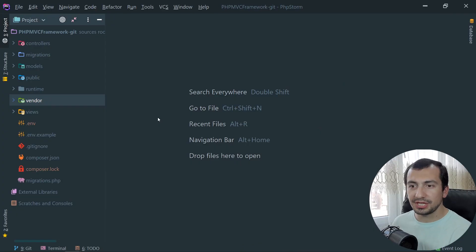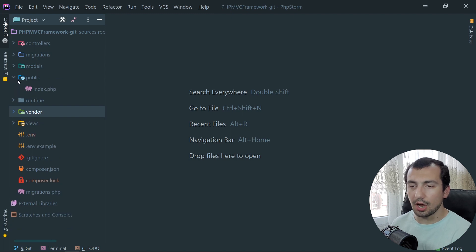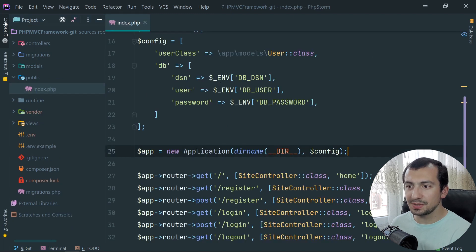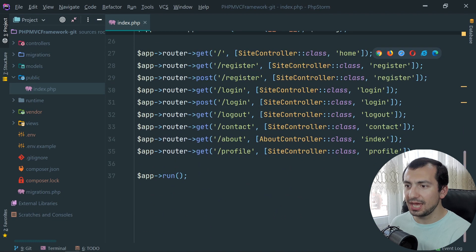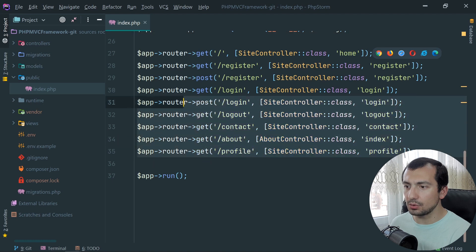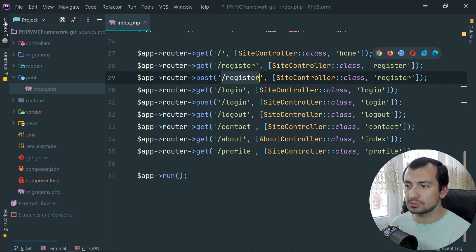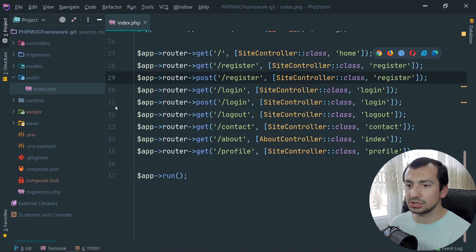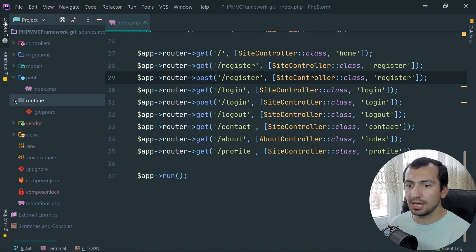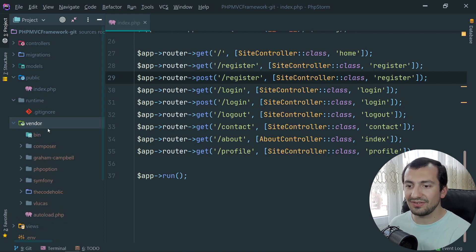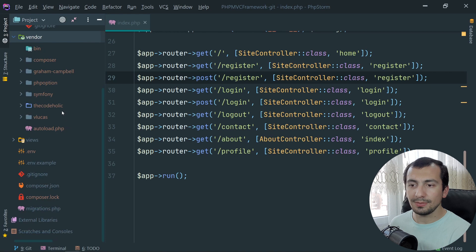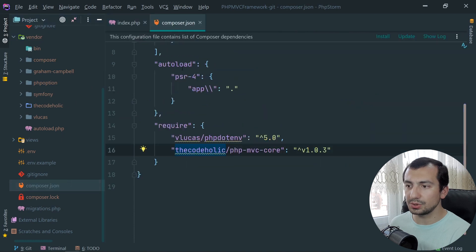So here is our framework. We have controllers as I mentioned. We have migrations, models, the public folder which is the only web accessible folder, and the index.php is the entry script. Everything starts from this index.php. And we have routes configured right here, that whenever the URL looks like this register post request with POST method and register, the following controller's following action will be used. We have runtime where basically all the user generated data goes. We have vendor and inside the vendor we have installed two main packages, and the others are just dependencies of these two packages.